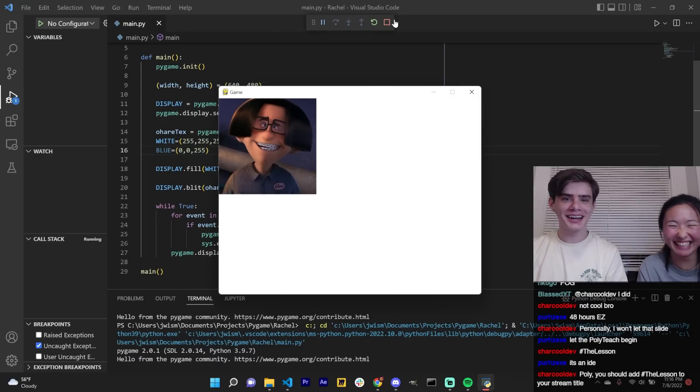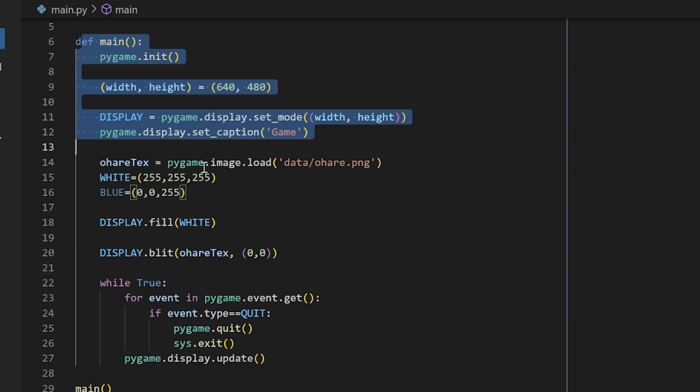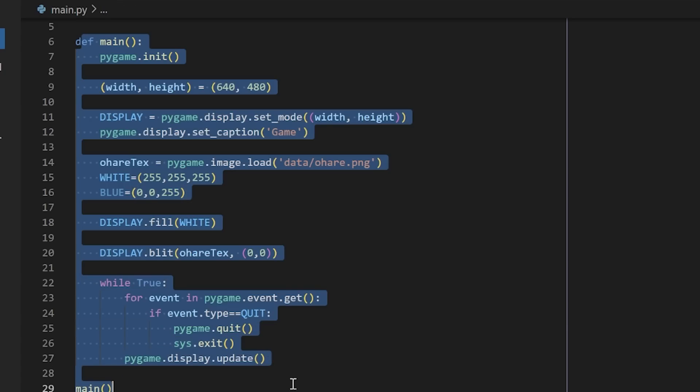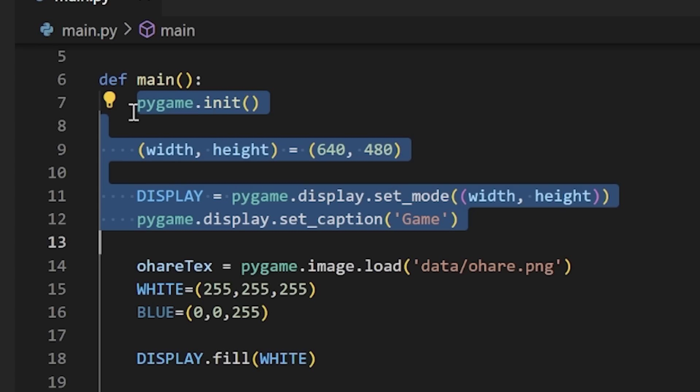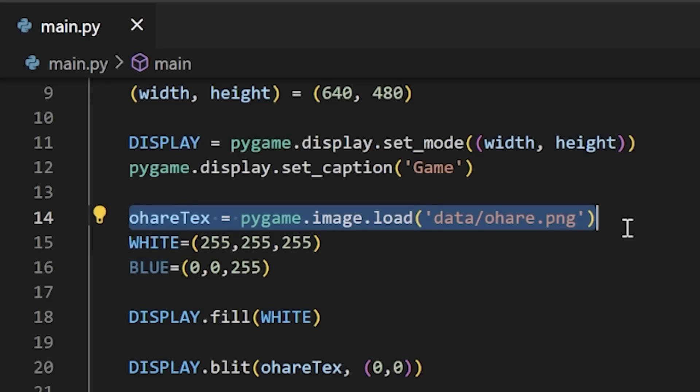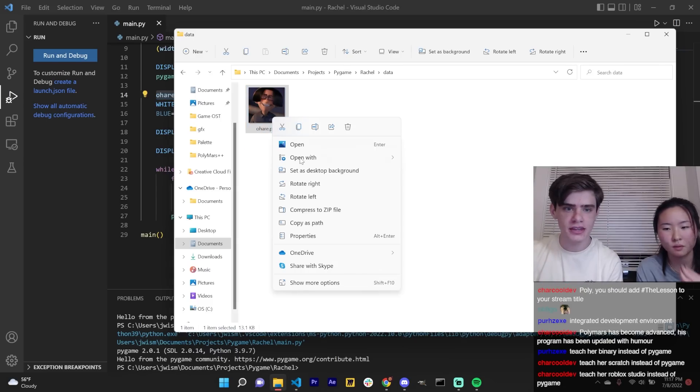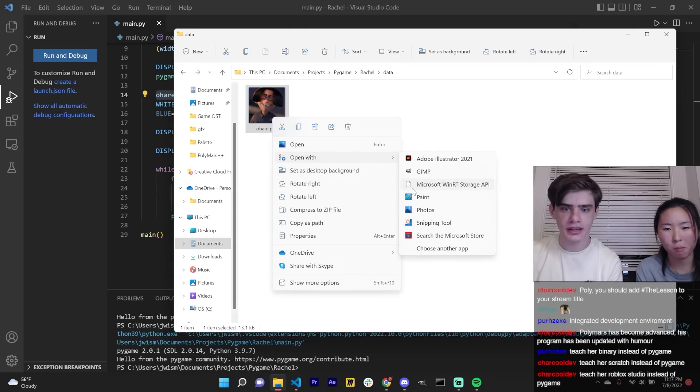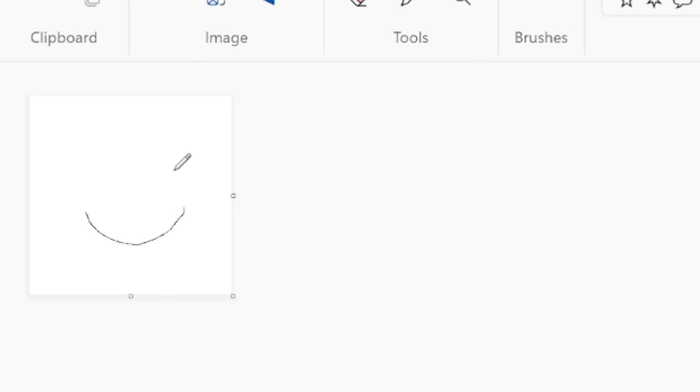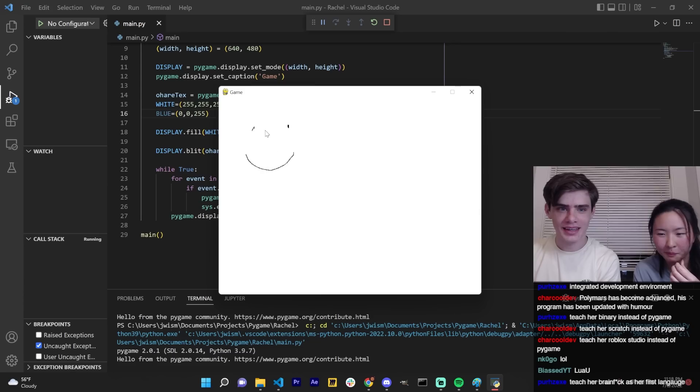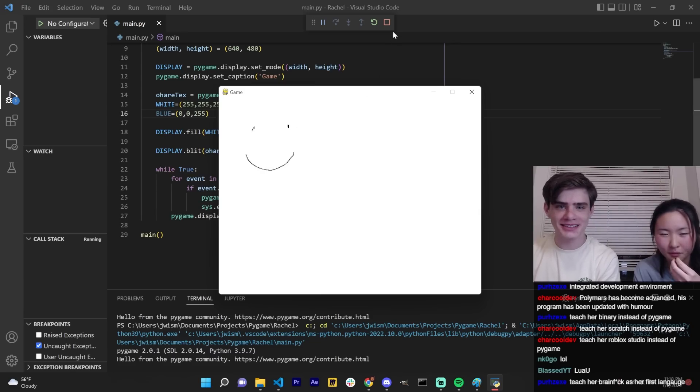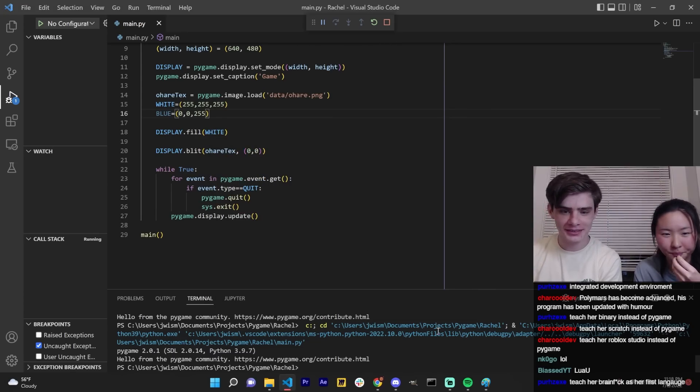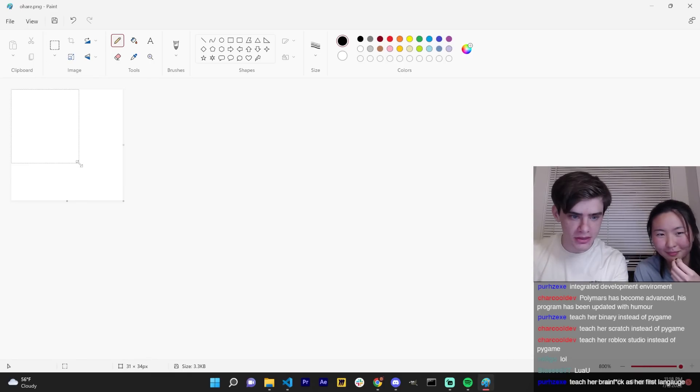The reason there's a square on the screen is because of all of this. A lot of this you don't have to pay attention to. Like this is basically initializing things that you never need to touch later. Then this is how you load in images. So what you could do, say you wanted to like change it. You could like edit the image.